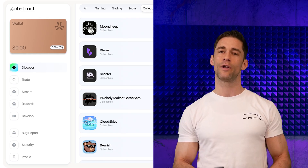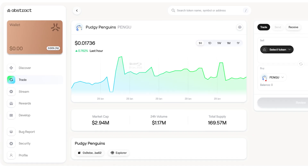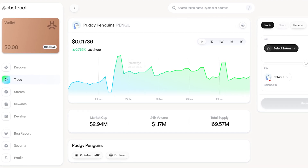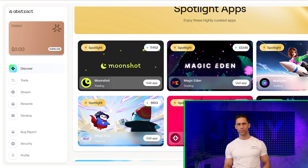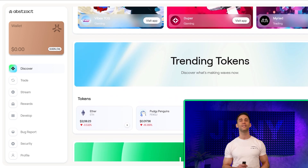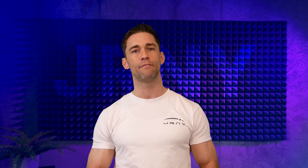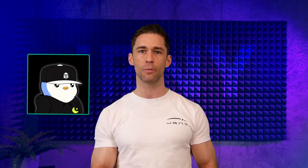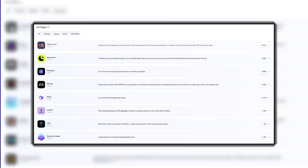NFTs are another area where Abstract Chain shines. Projects like Pudgy Penguins, which has already embraced Abstract as a key part of its ecosystem, highlight the chain's potential to revolutionize how NFT platforms operate. With Abstract, minting, trading, and interacting with NFTs becomes more efficient, driving down costs while improving the user experience. For a community-focused project like Pudgy Penguins, this means enhanced engagement and smoother integration for everything from digital collectibles to real-world assets.